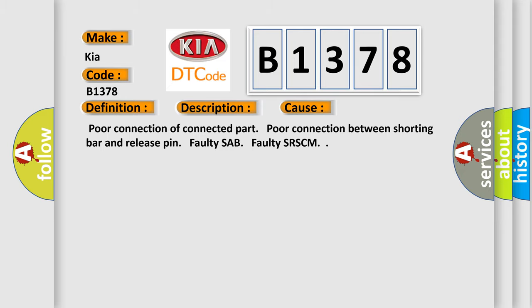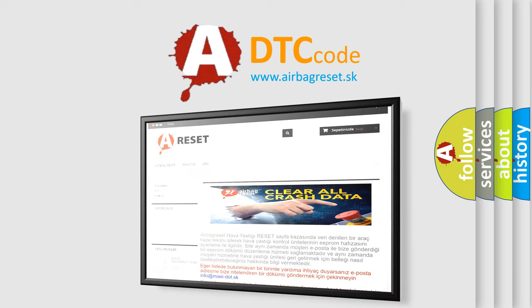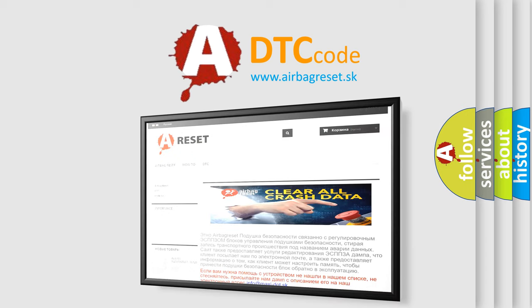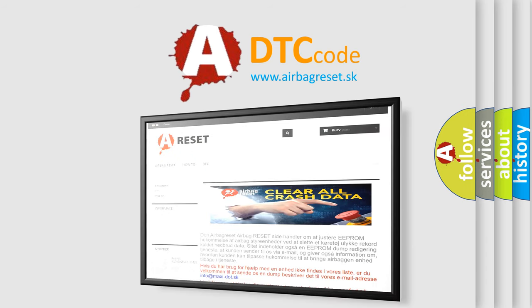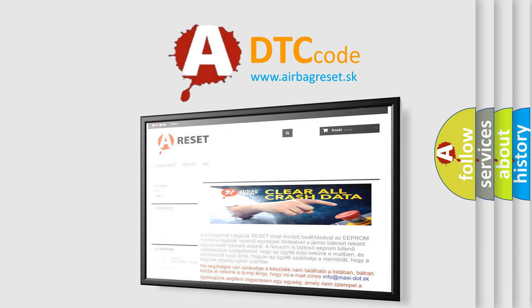The Airbag Reset website aims to provide information in 52 languages. Thank you for your attention and stay tuned for the next video.